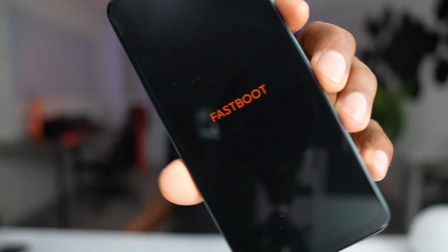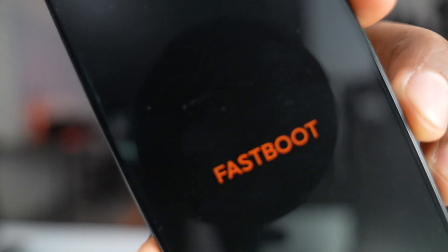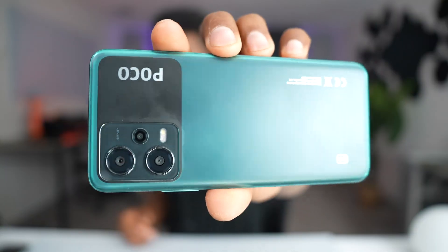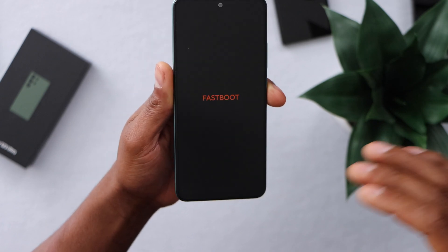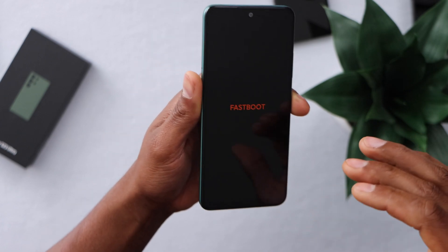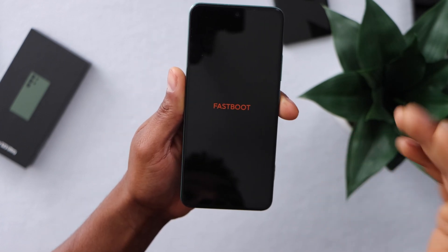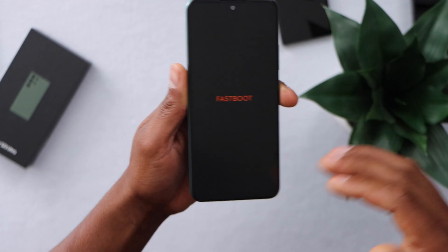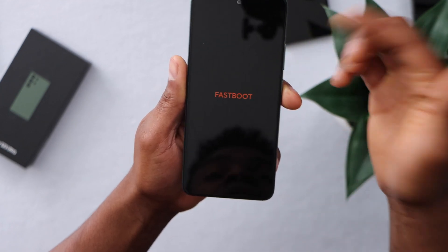What's up guys, today I'm gonna be showing you three different ways to exit fastboot on any device. I'm gonna be using a Xiaomi phone to show you the whole process, but you can do this on any phone model. First of all, none of these methods will delete anything on your phone — you will still keep your personal data, everything will be the same.